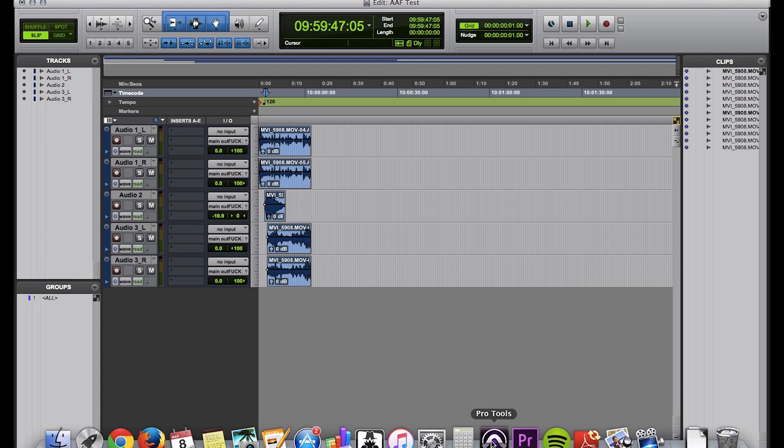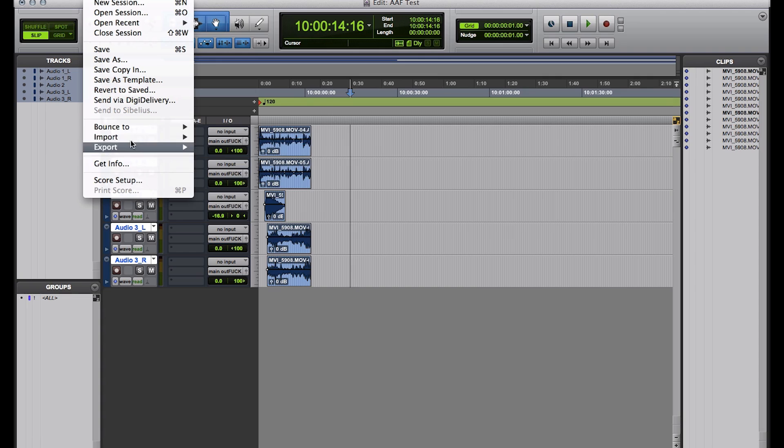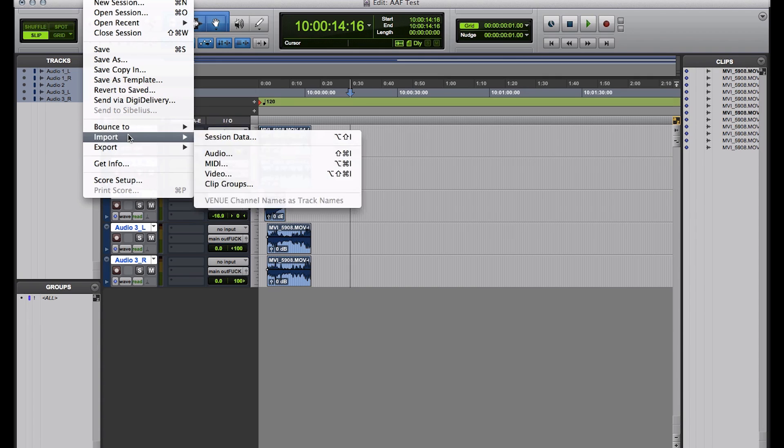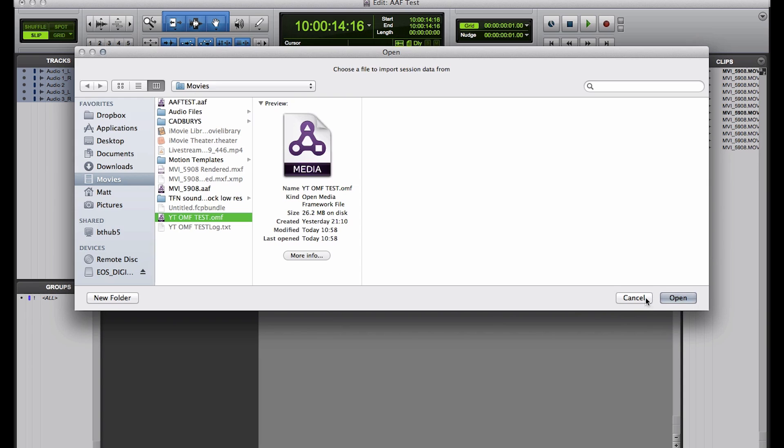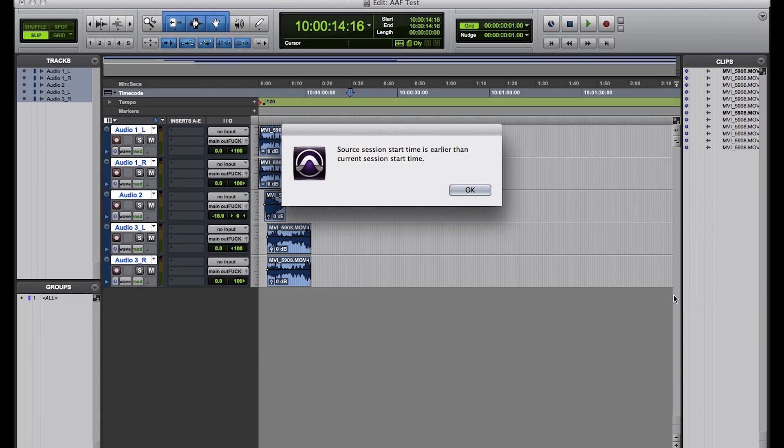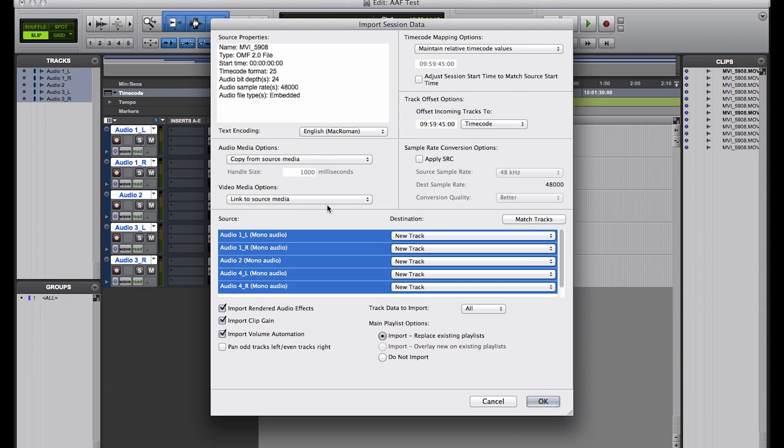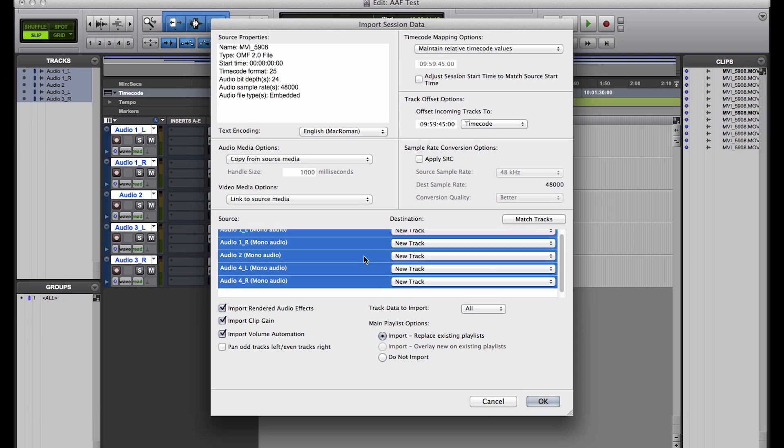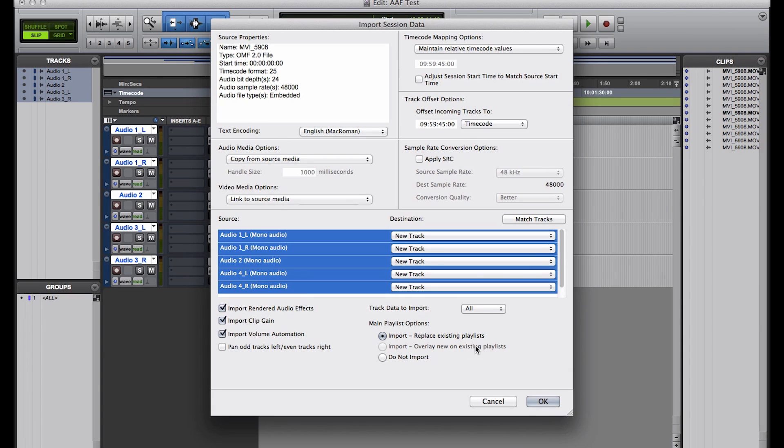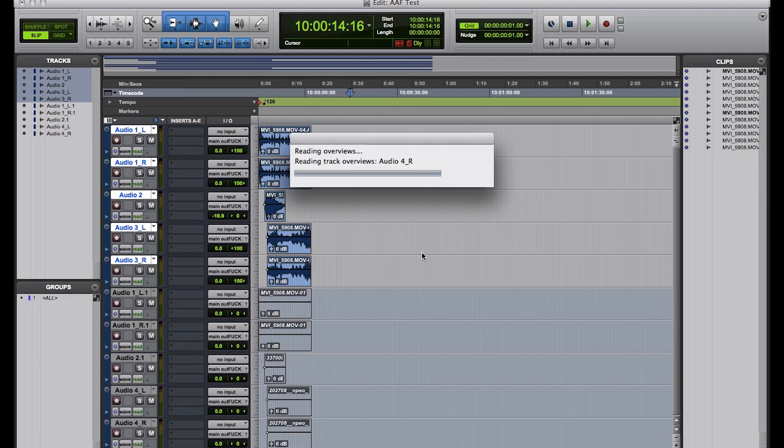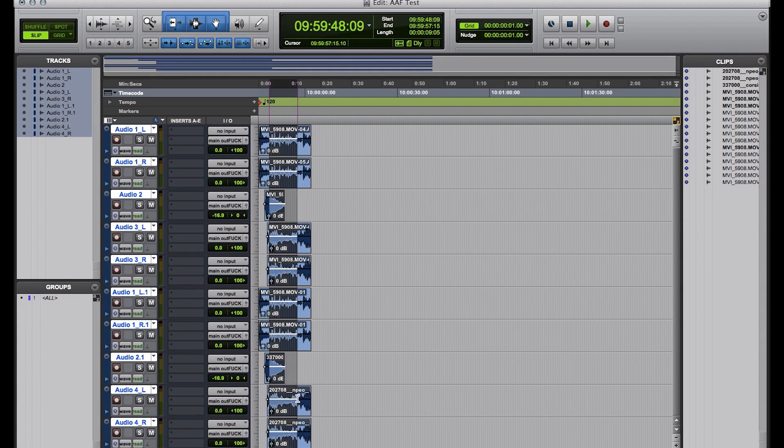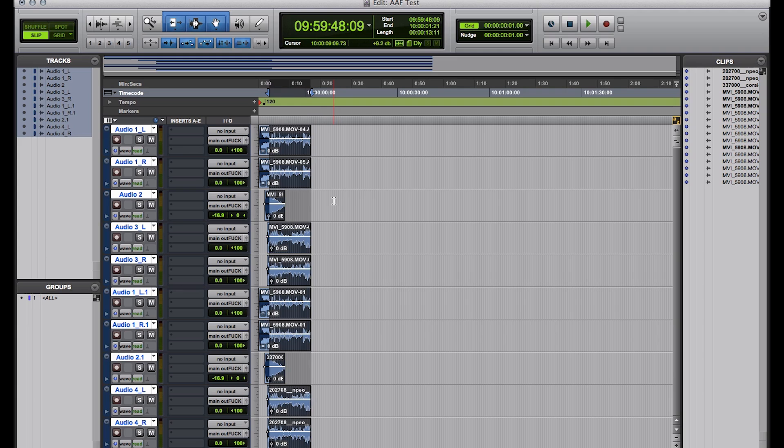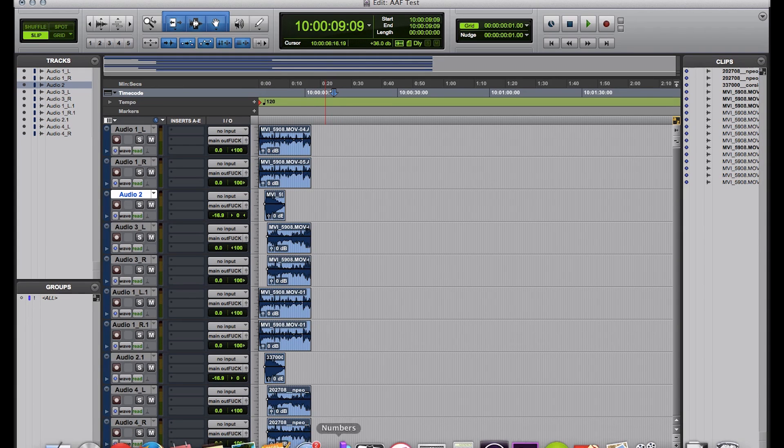Then we go into Pro Tools, and now we're going to go to Import and Session Data and OMF Test. Open it up earlier than the session timecode. There's our tracks again. That's lovely. That looks about right. It's embedded. We want to copy it. Okay. And there we have it again. So, we have an exact replica of what we want.